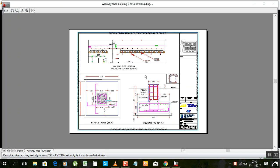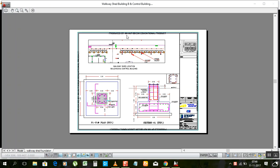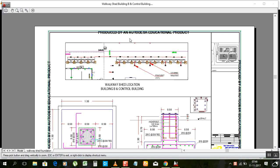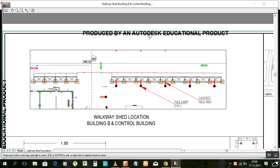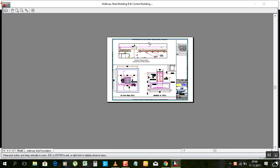Hello my friends, this is Mahmoud Imtiyaz. Welcome to my channel AutoCAD Tips and Tricks. Today I will show you how to remove the Autodesk educational product watermark.